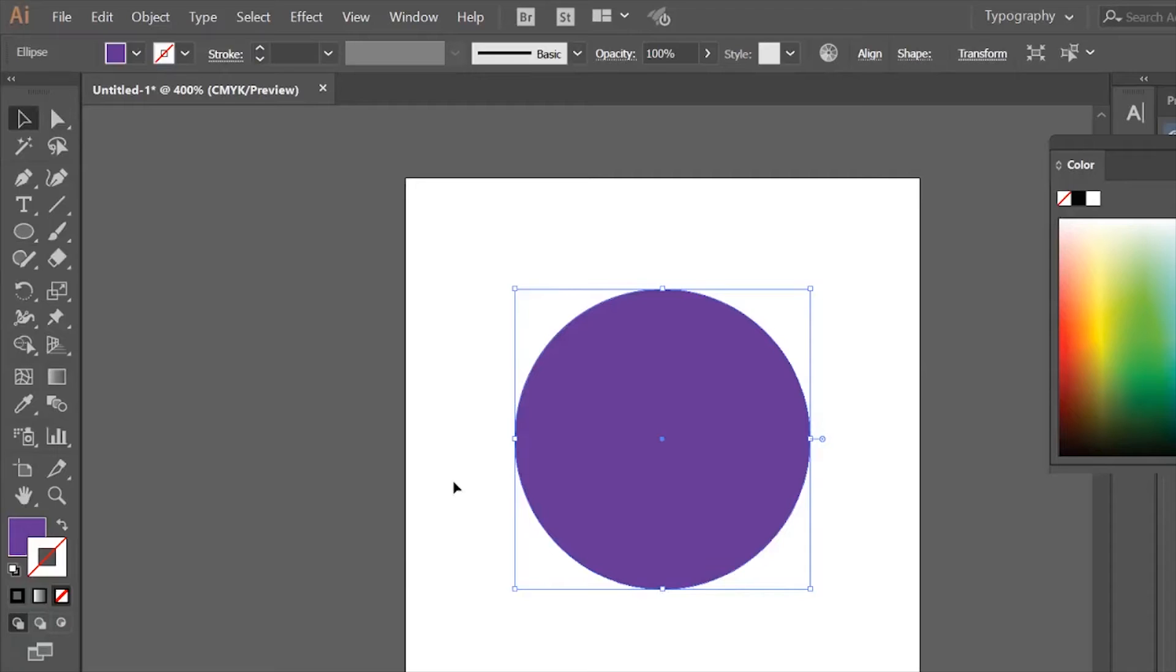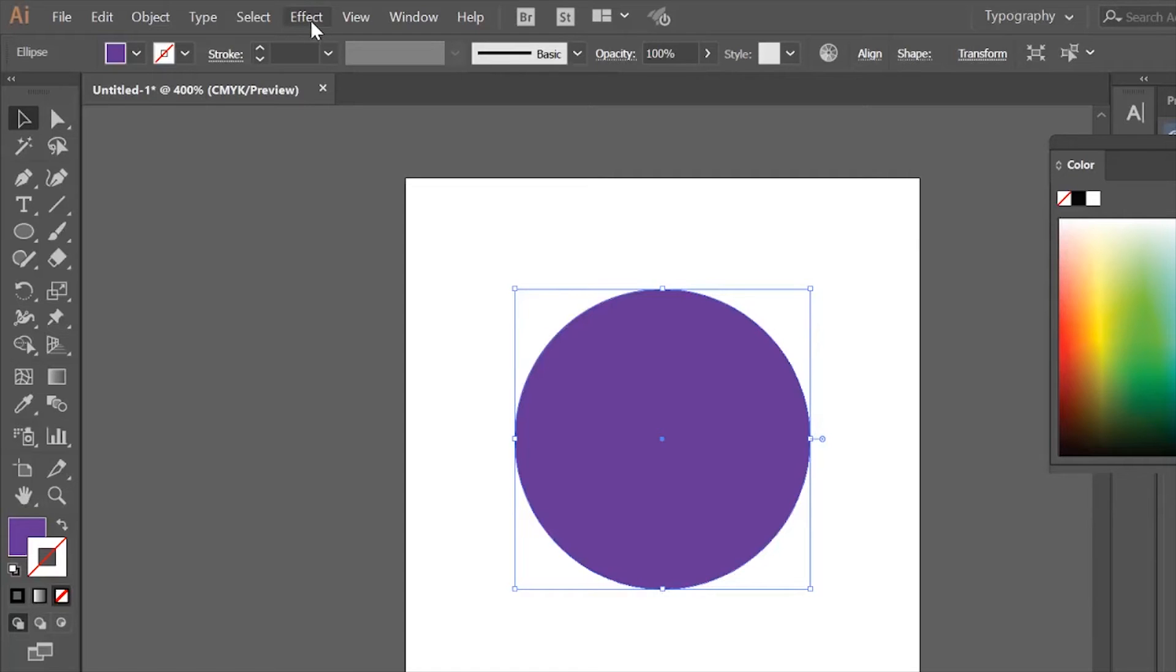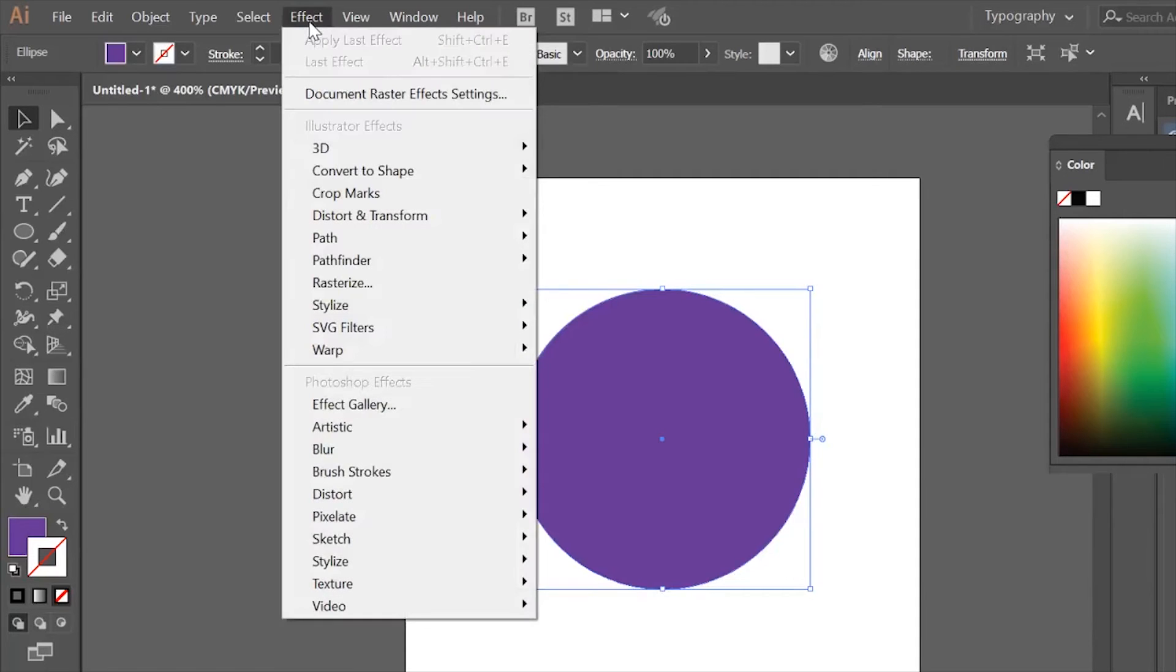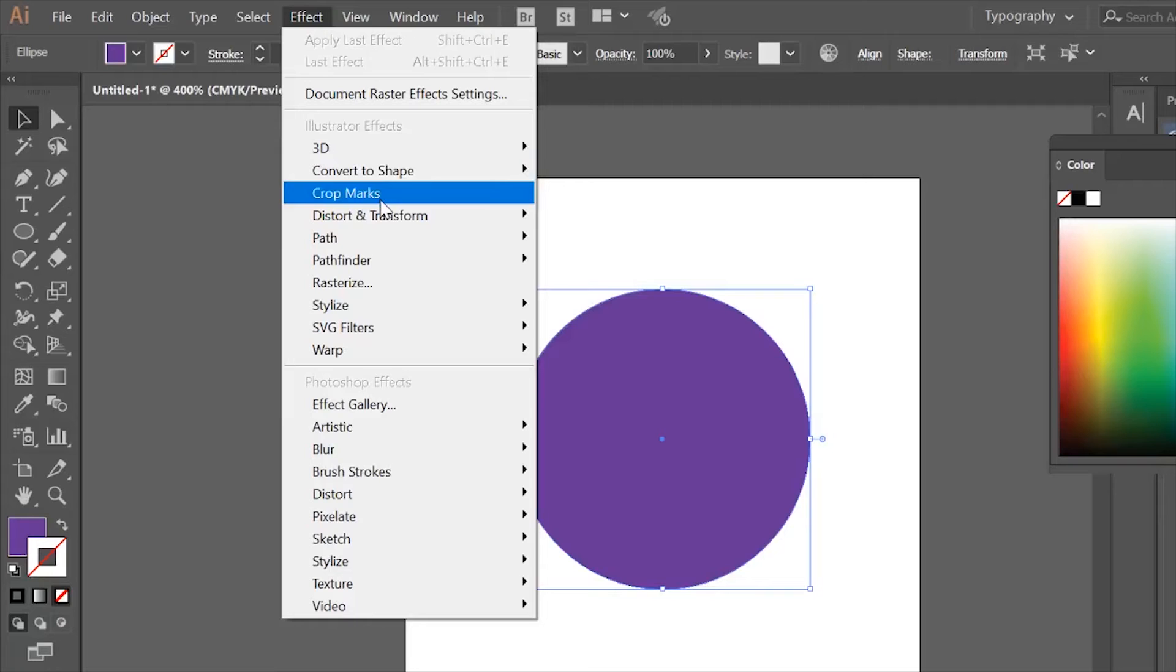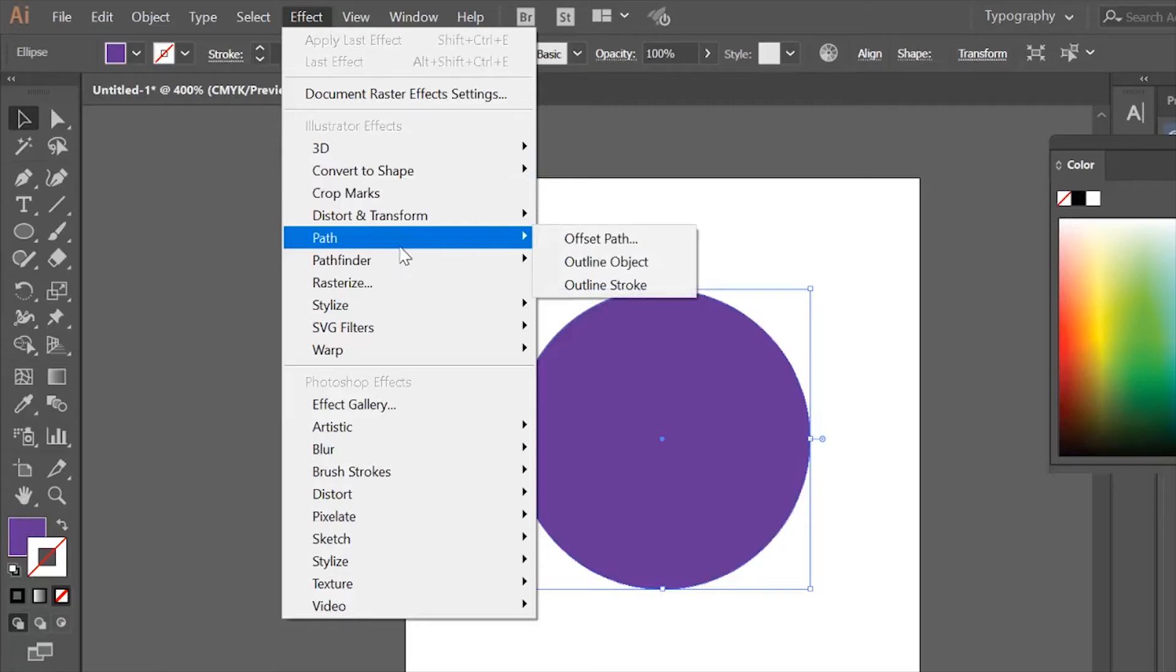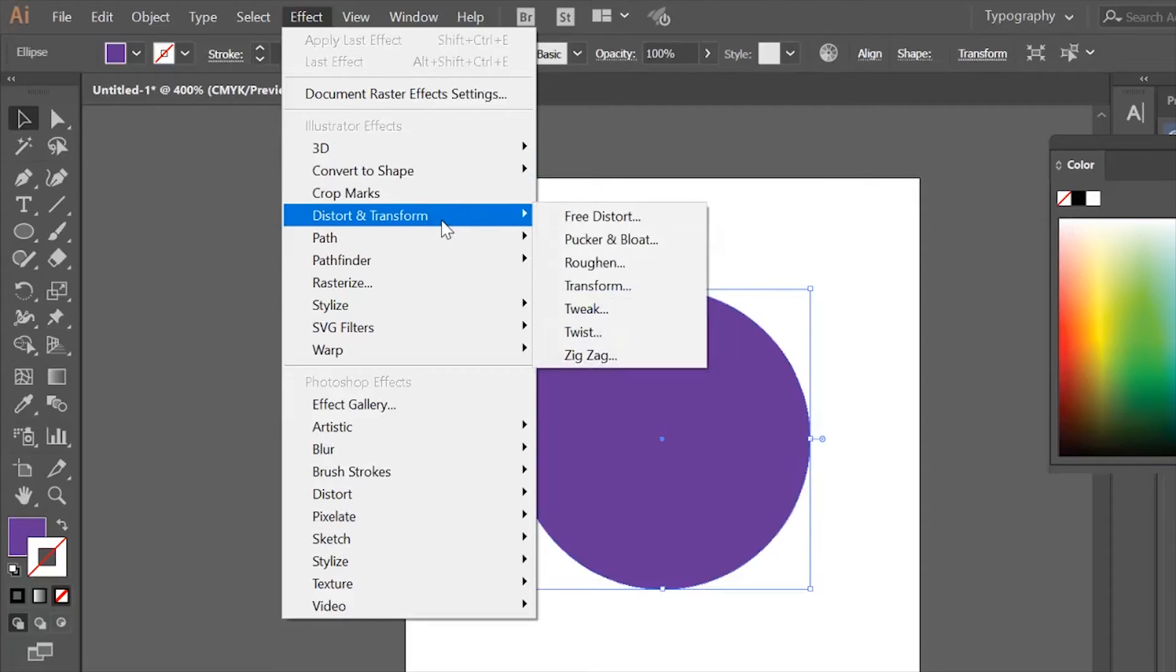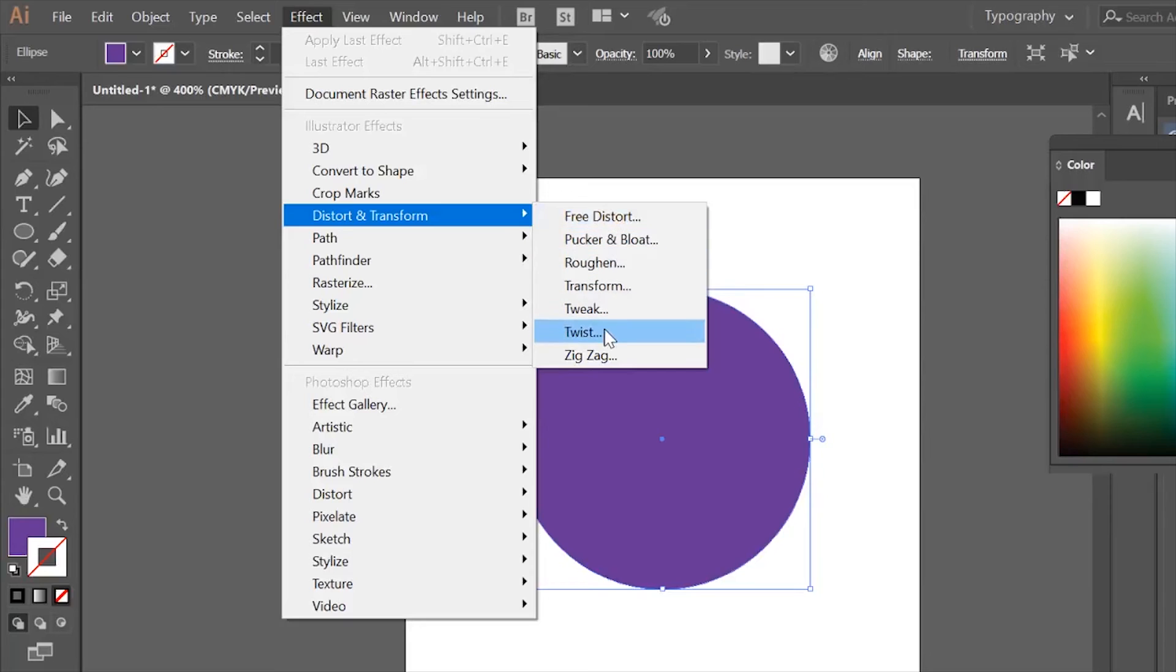is to give it a bit of definition. I'm going to give it some waviness to the outside. An easy way to do that is to go to your effects tool, go to distort and transform, and use the zigzag tool.